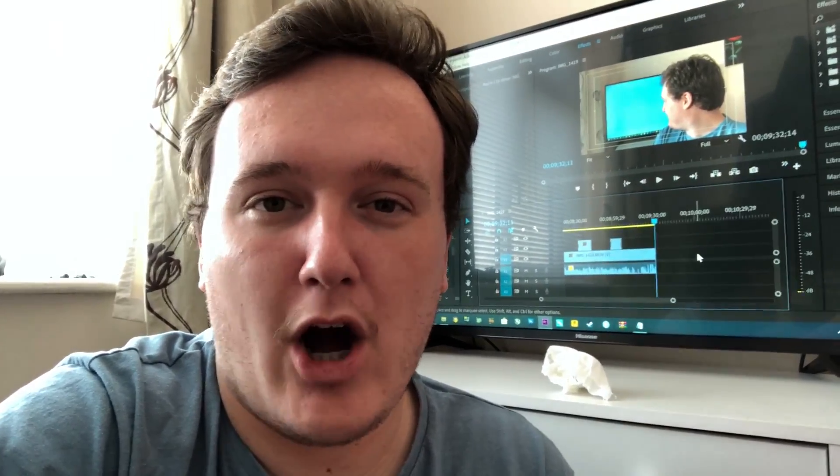But thank you for watching. If you enjoyed this video, leave a like on it. Leave a dislike if you didn't. I'm going to put the camera down now because my arm is aching. Subscribe to the channel if you haven't done so already. And hopefully, I'll see you all in the next one.